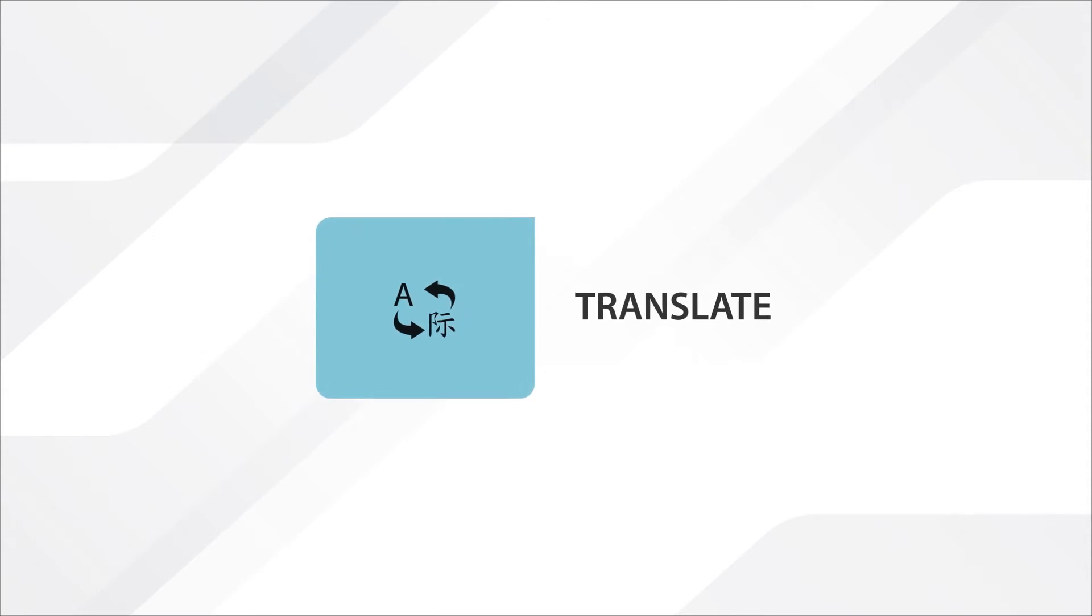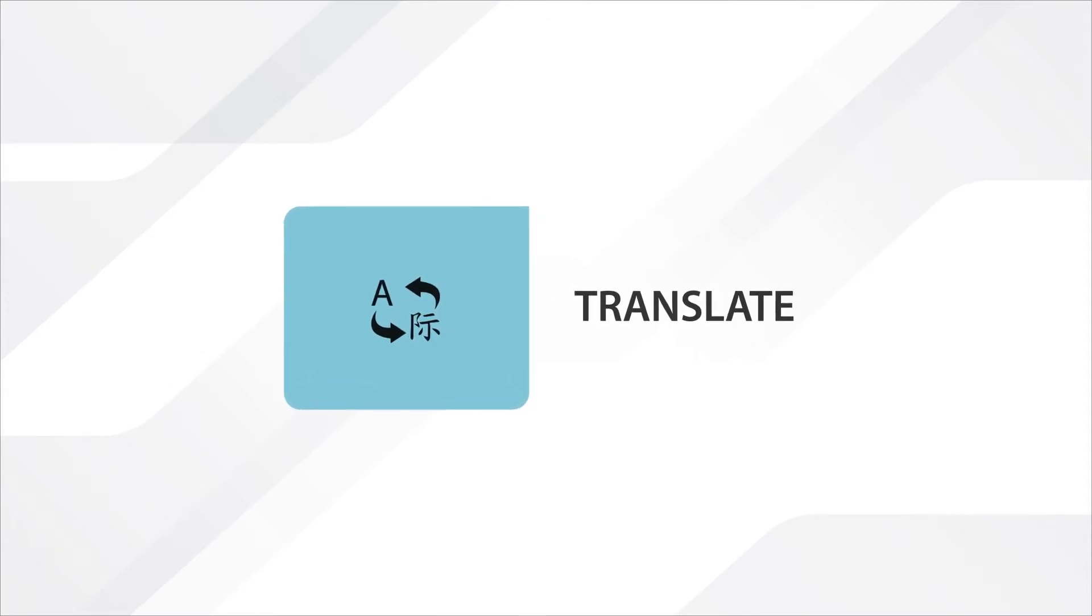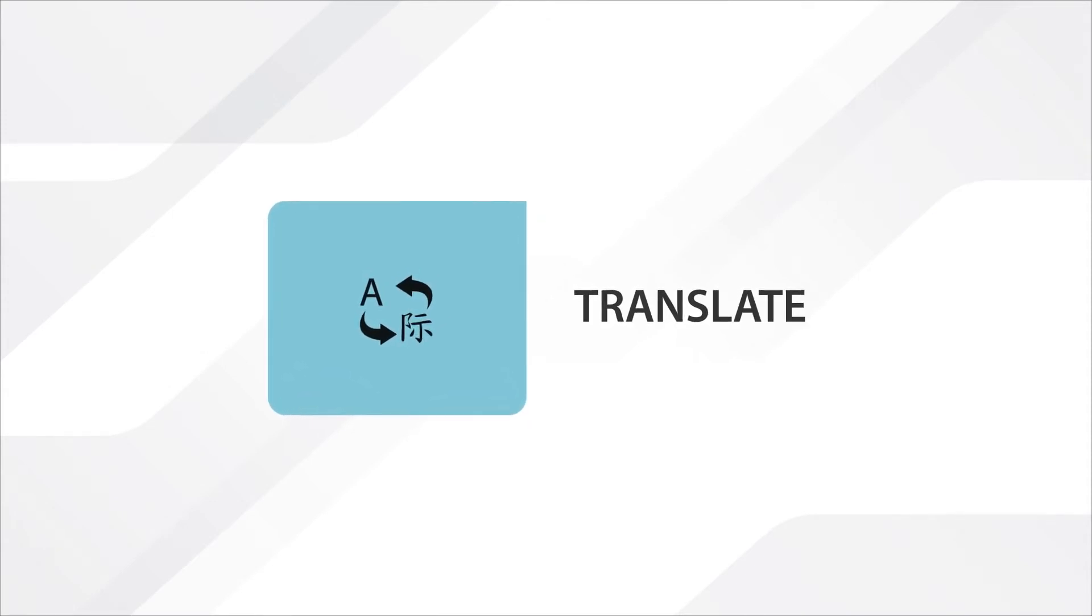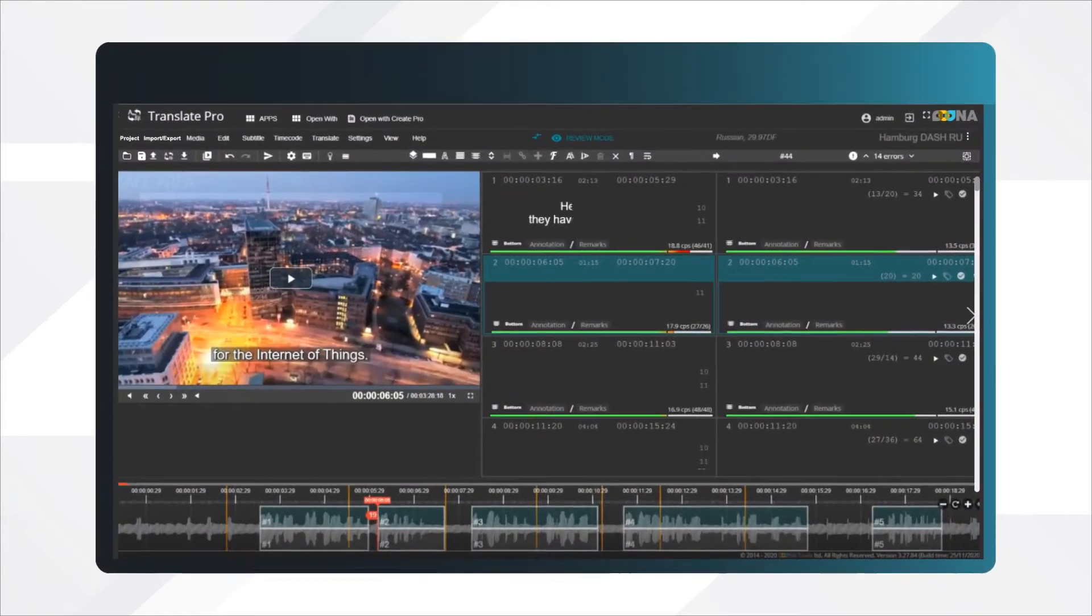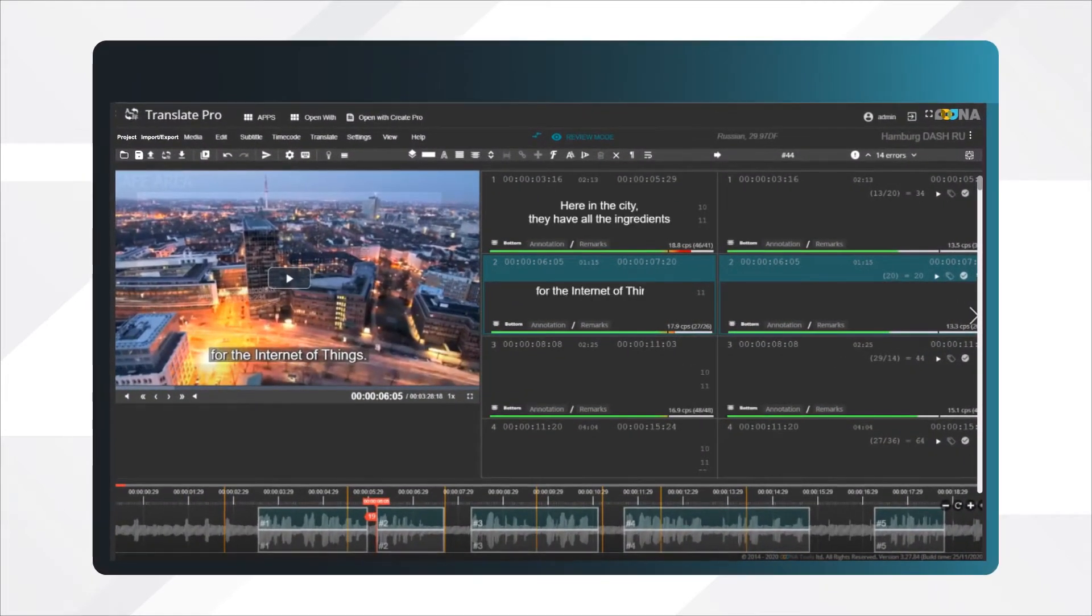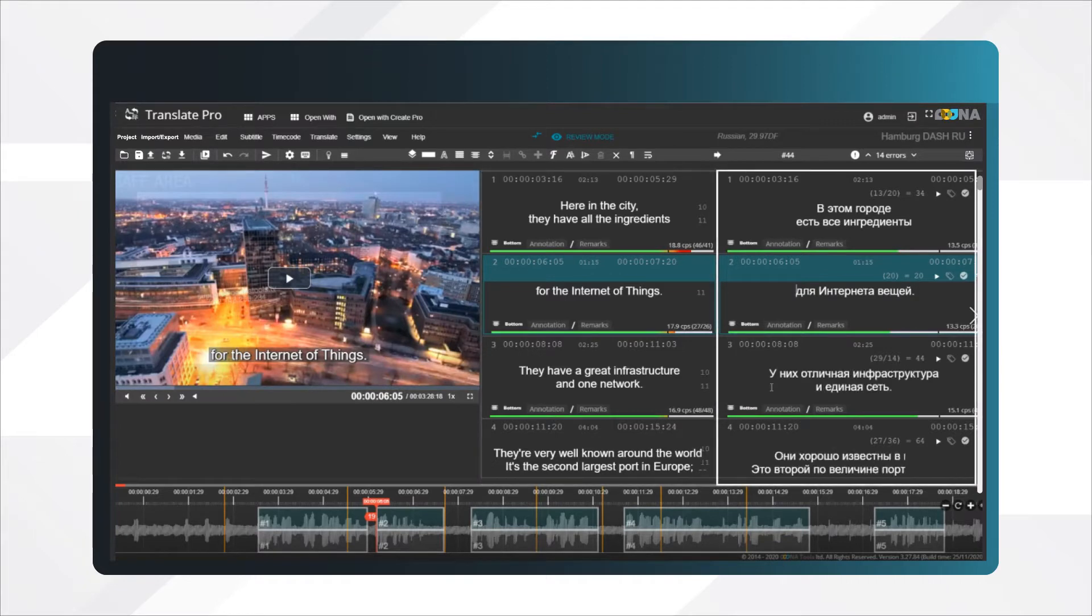Oona Translate is designed to translate subtitles using a timed master template. As opposed to the Create tool, it has two columns, one for the source language file and the other for your target language translation.